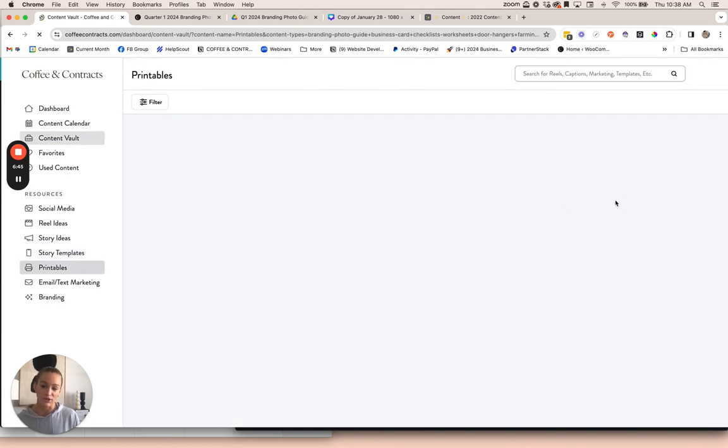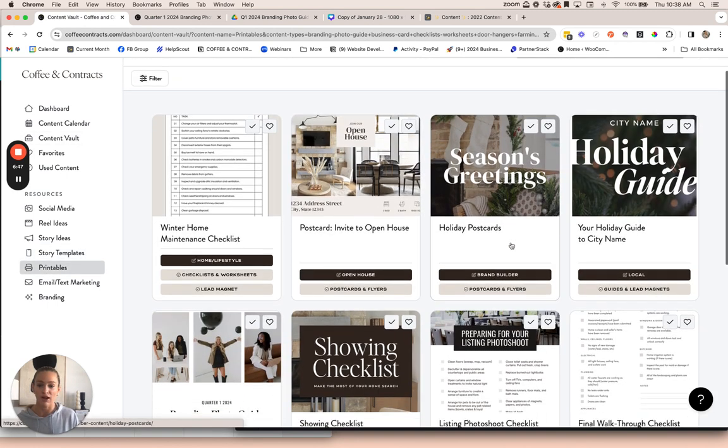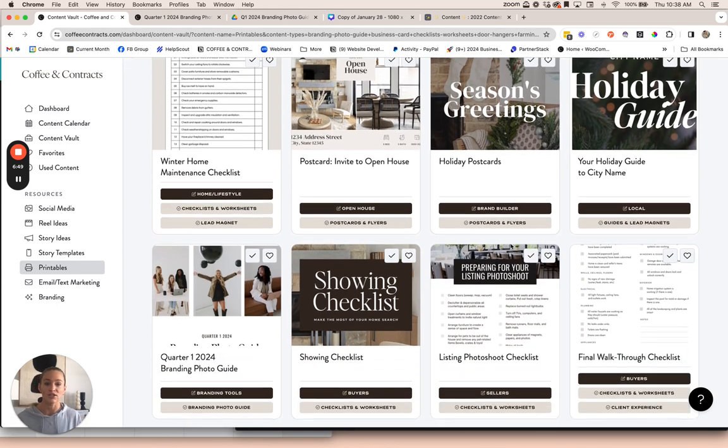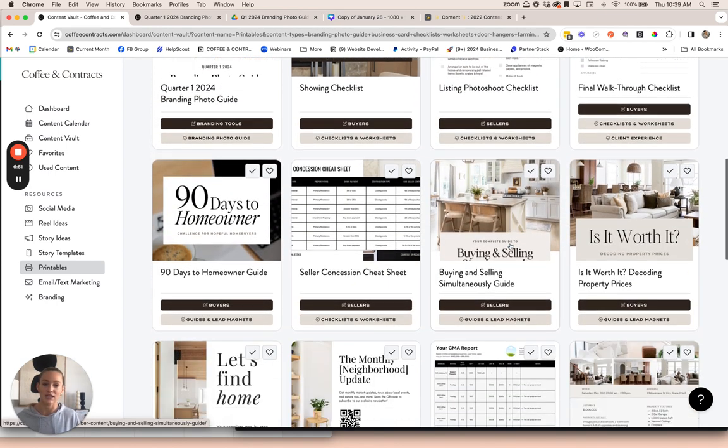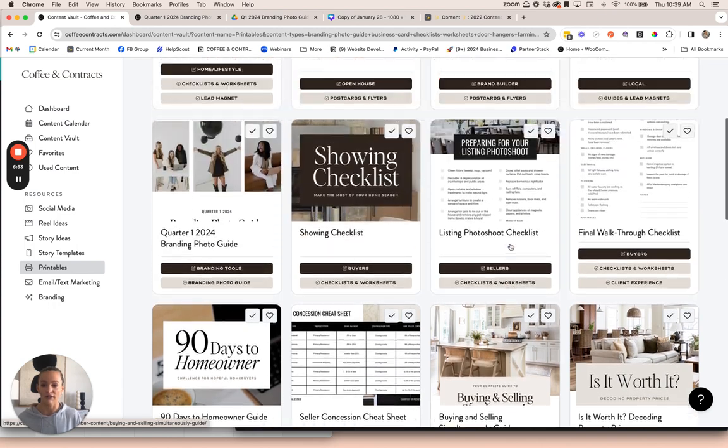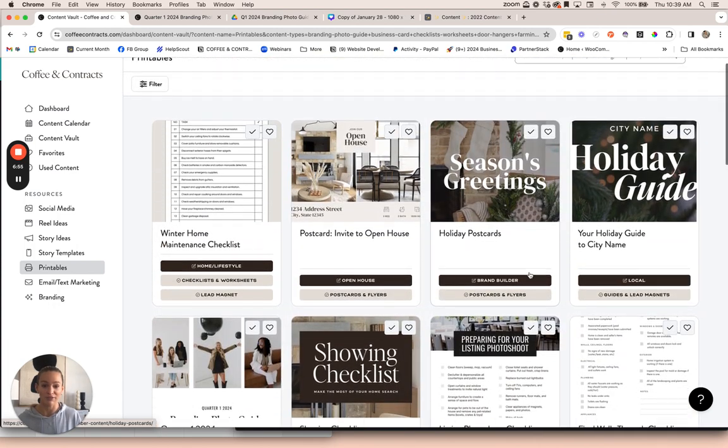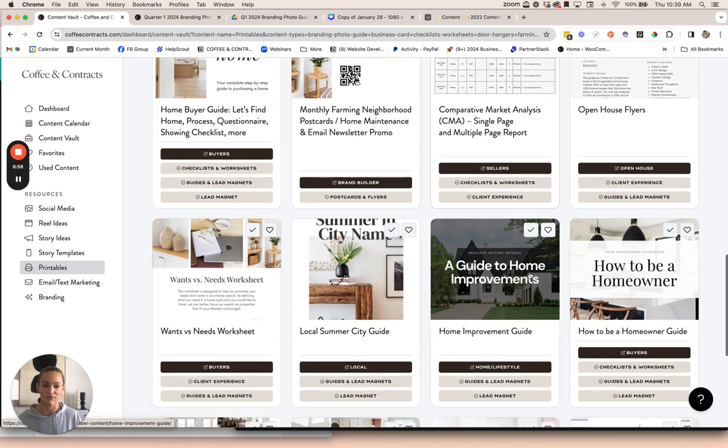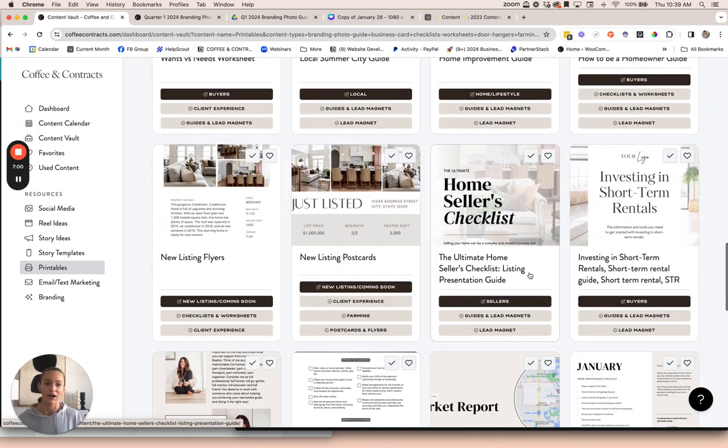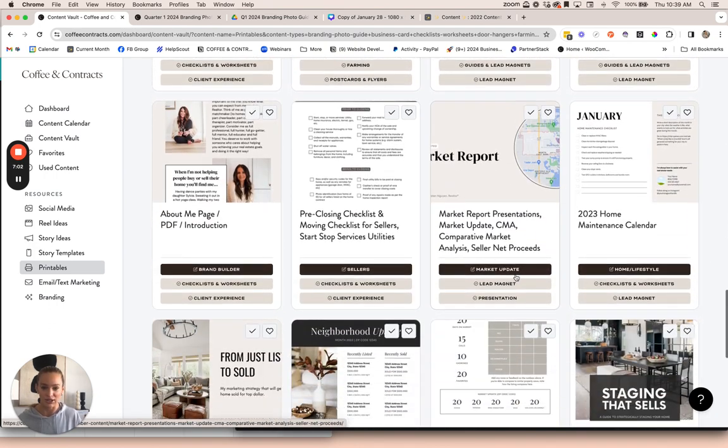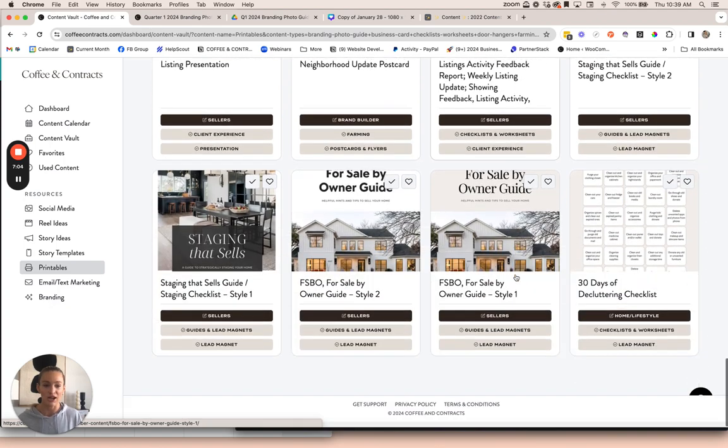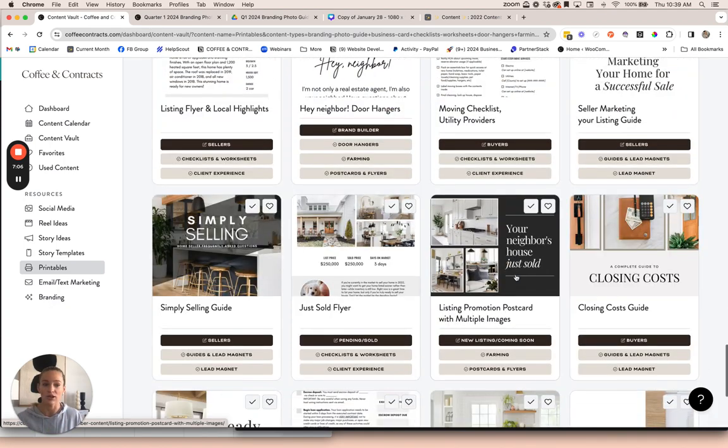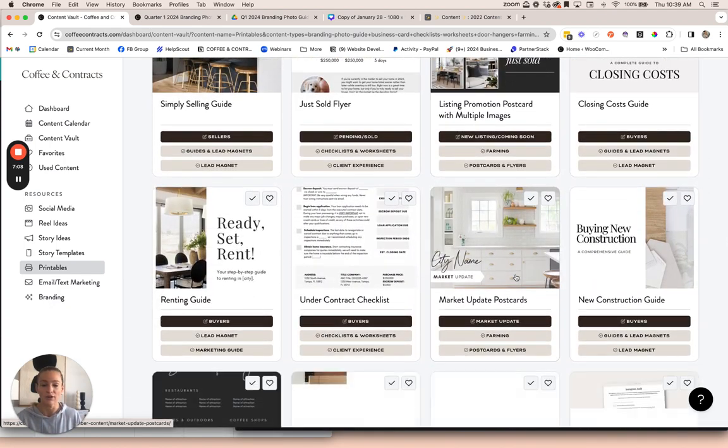Then we have our printable section. This is where you can find flyers, checklists, marketing guides, listing presentations, all that fun stuff. This is one of my favorite sections. Everybody loves a good printable. I think ours are pretty good. We have a ton of stuff in here.